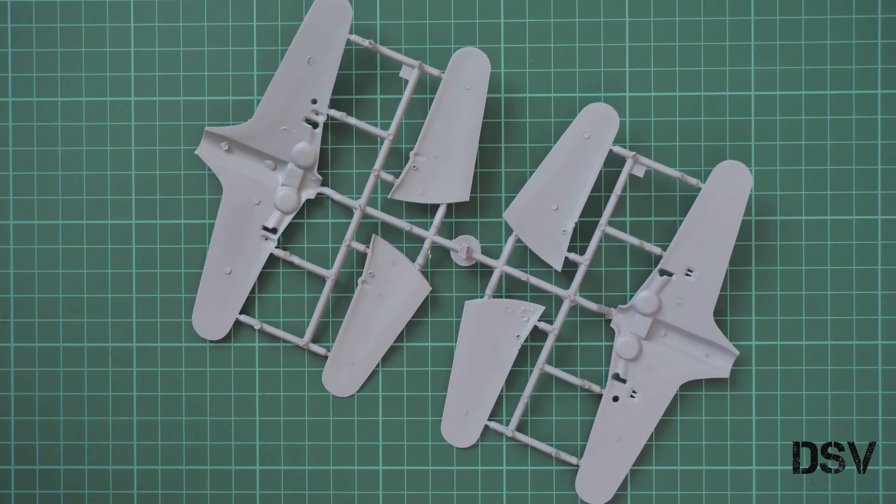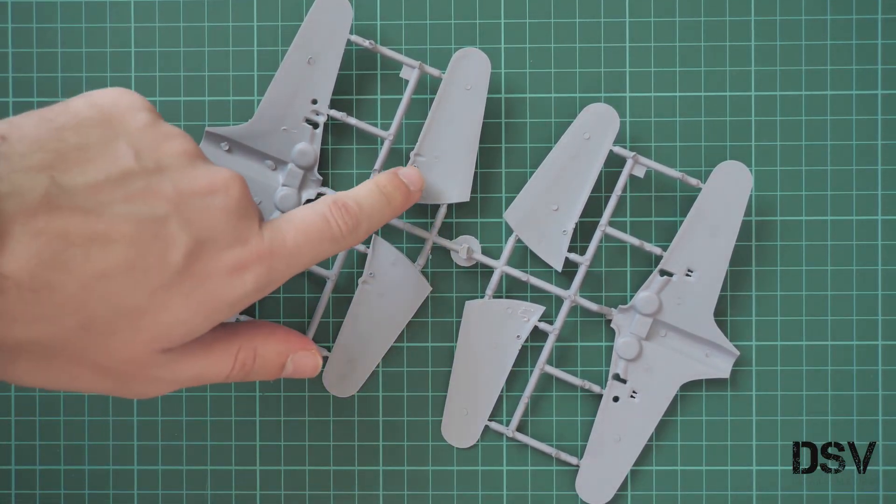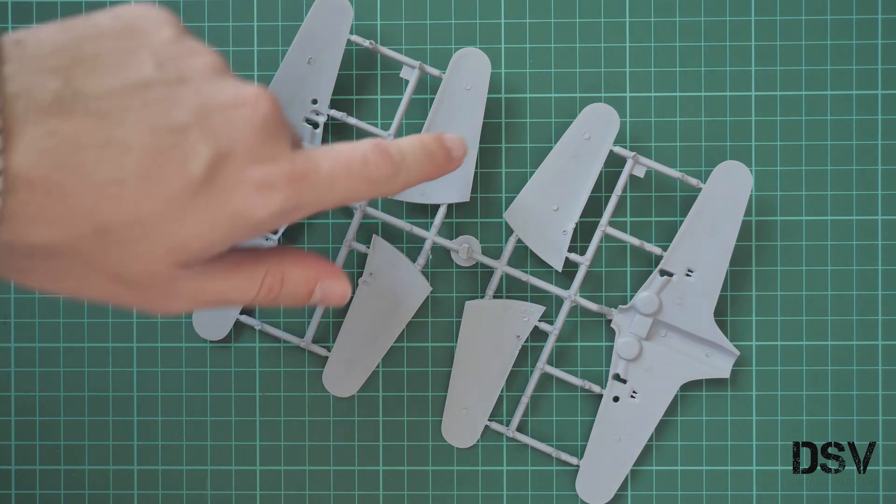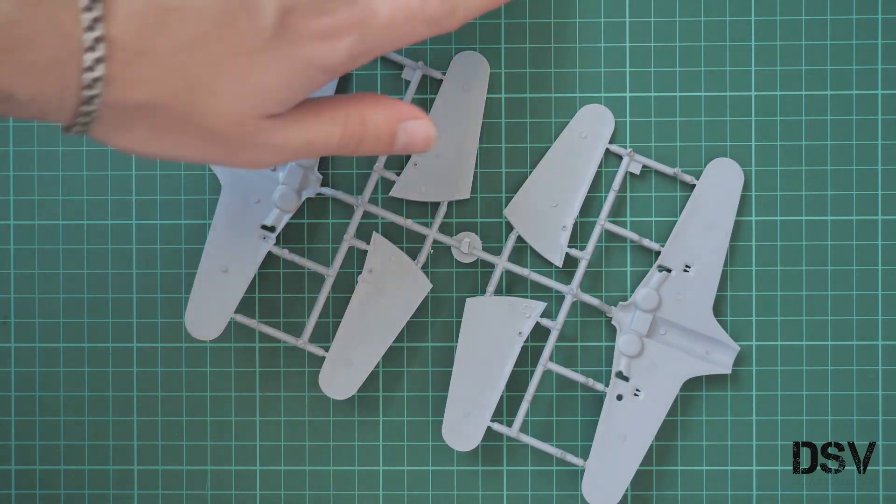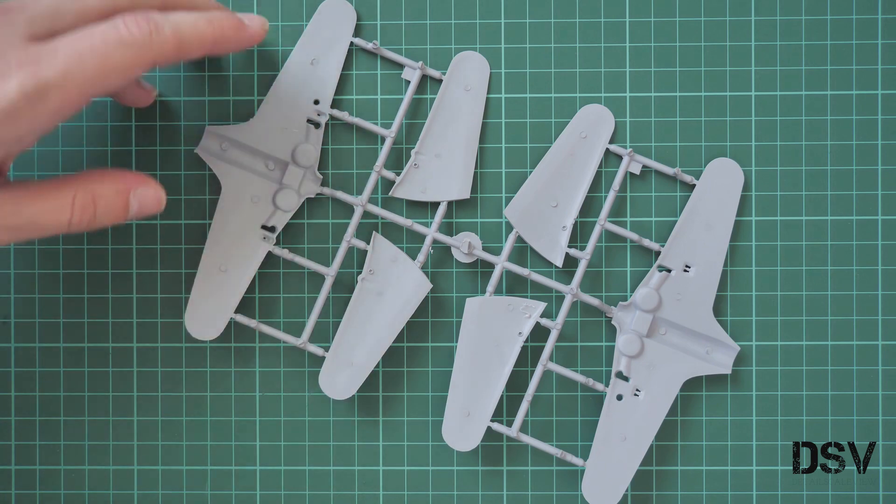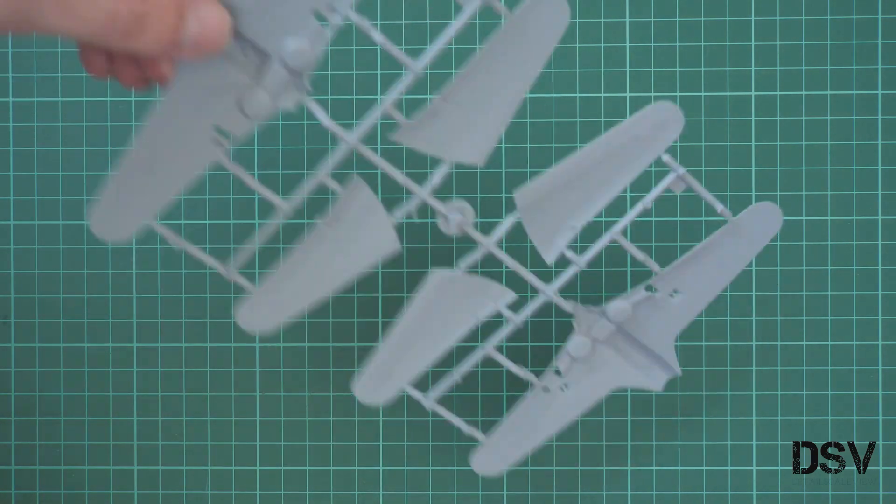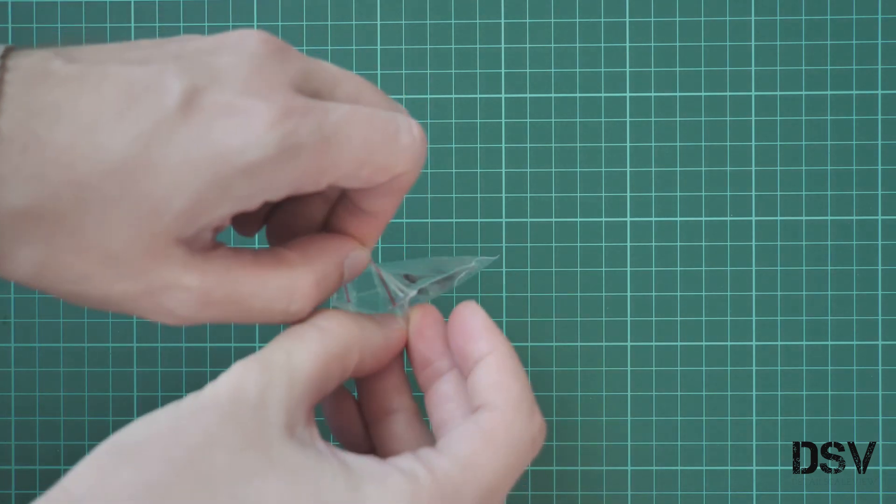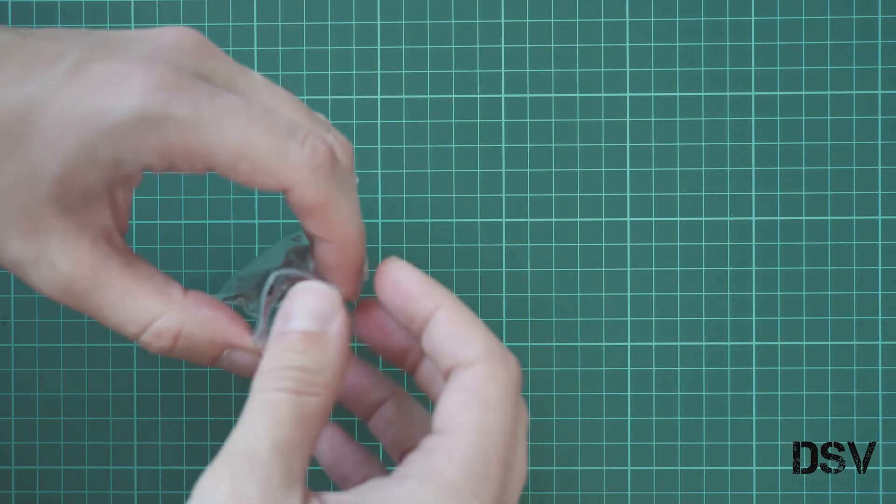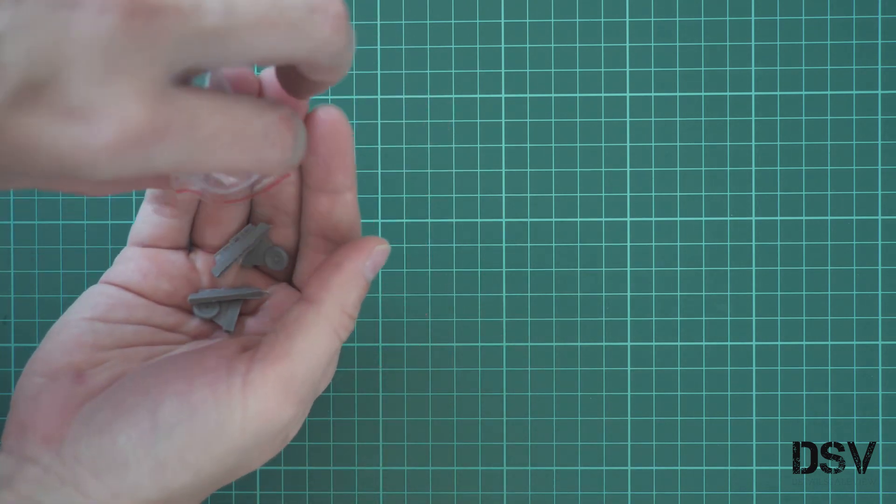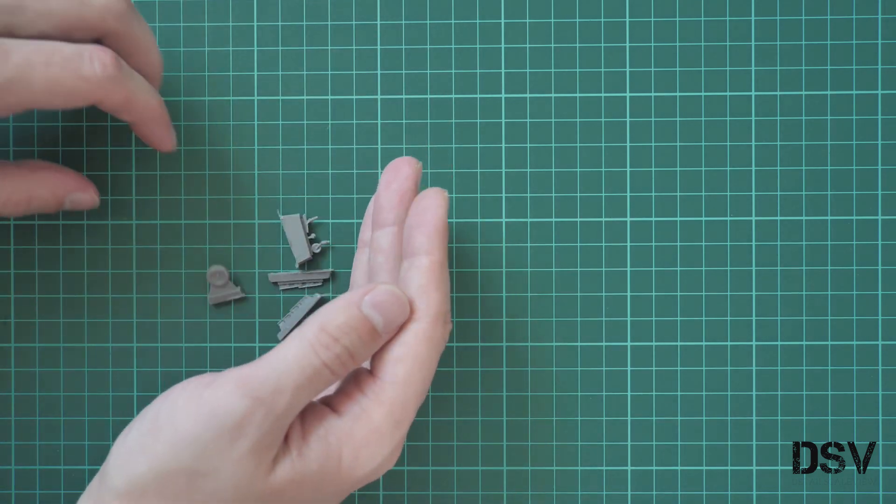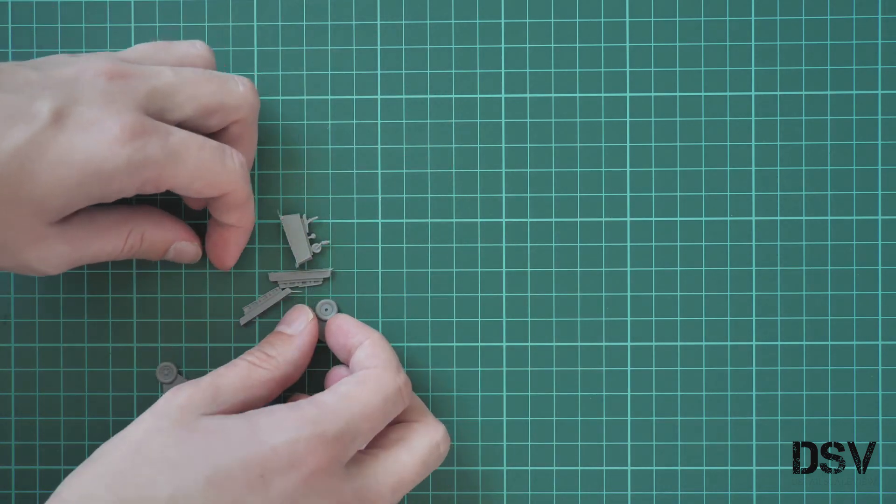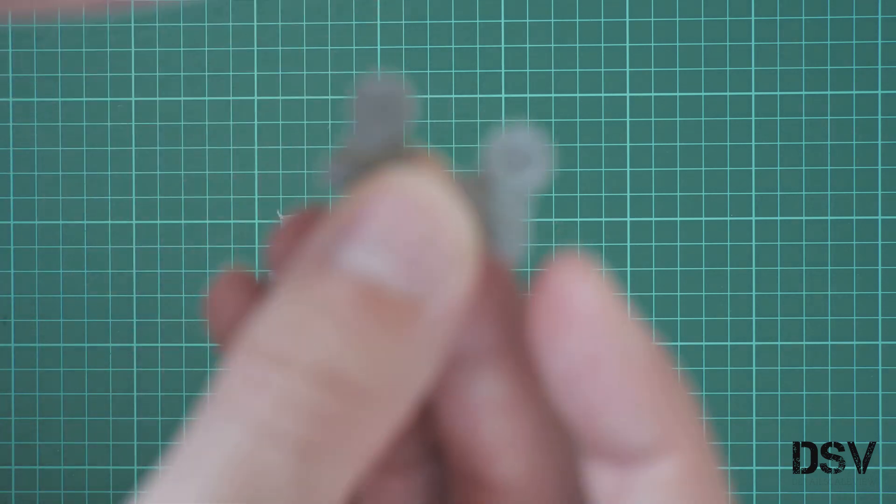Do not confuse these slots with guiding slots. These will be used for the landing gear legs and only for them, nothing else. Now we can move on to resin parts, because this kit also features resin parts in a separate plastic bag. Let's take them out and I will show them close up in a second.